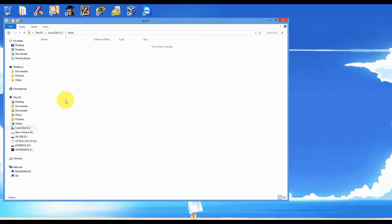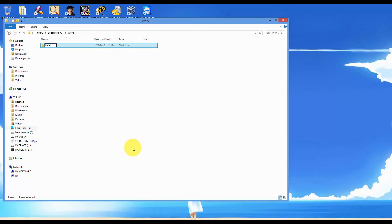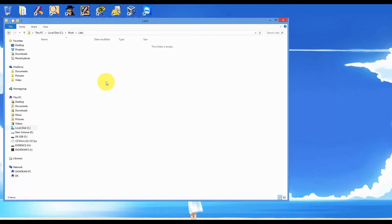Inside the Work folder, we want to create another folder called Labs. Inside the Labs folder, we'll create three more folders called Cases, Data, and Evidence.